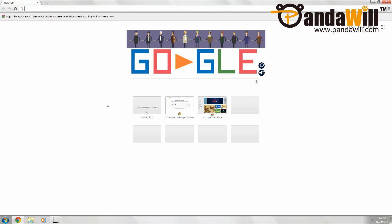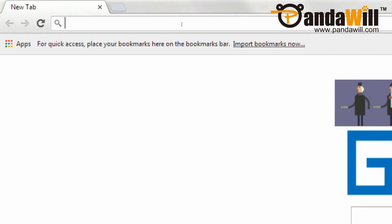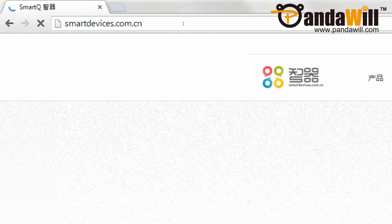First, go to your internet browser, and then in the address bar, type smartdevices.com.cn. The link to this will be in the video description.